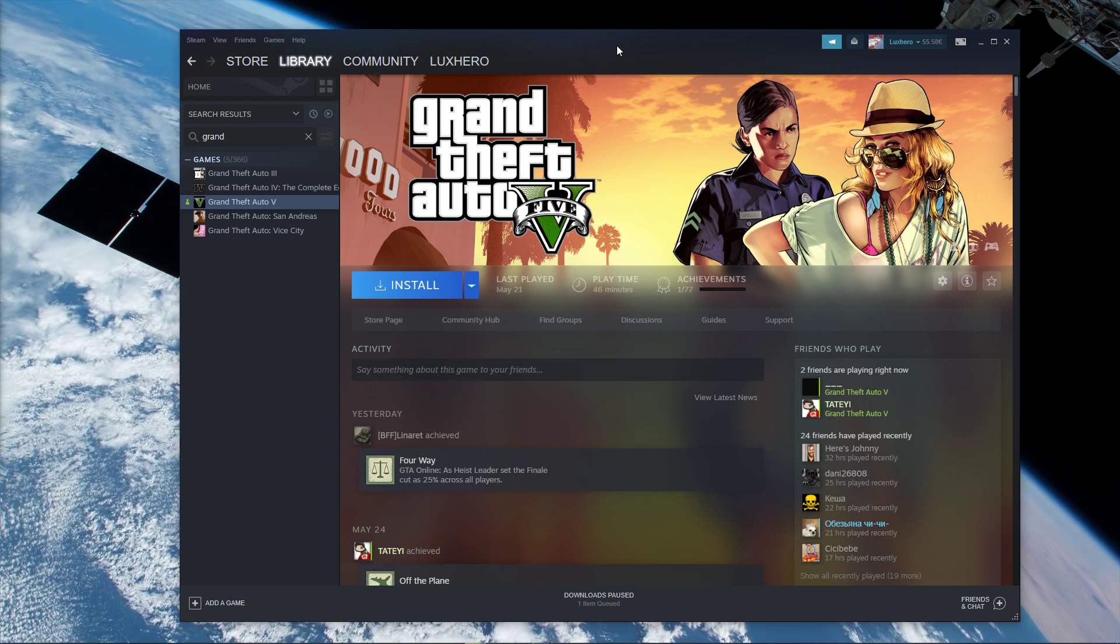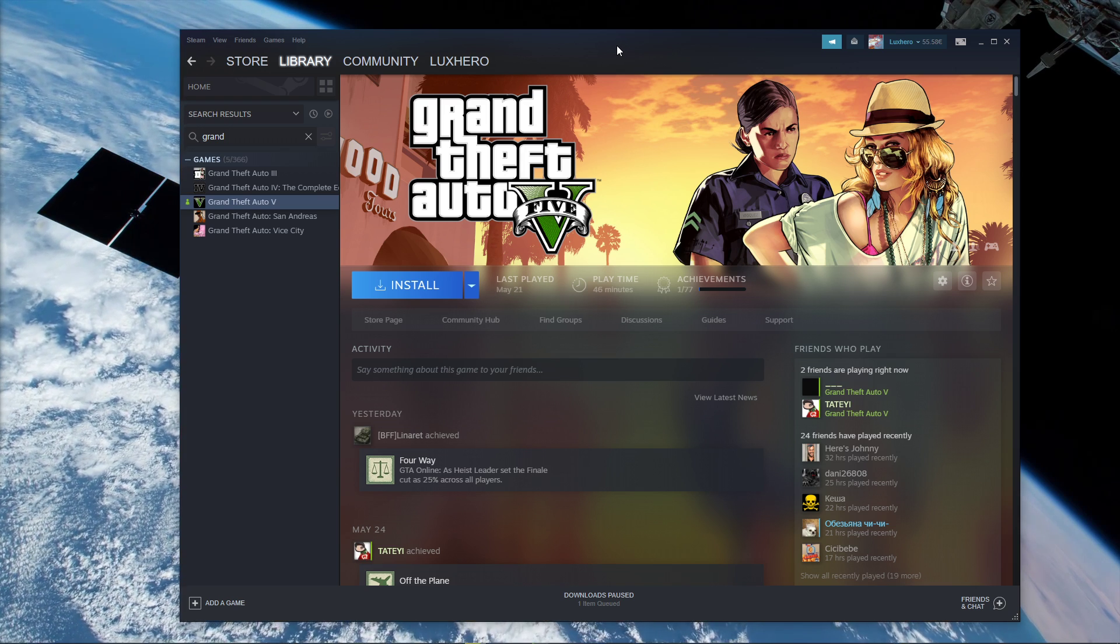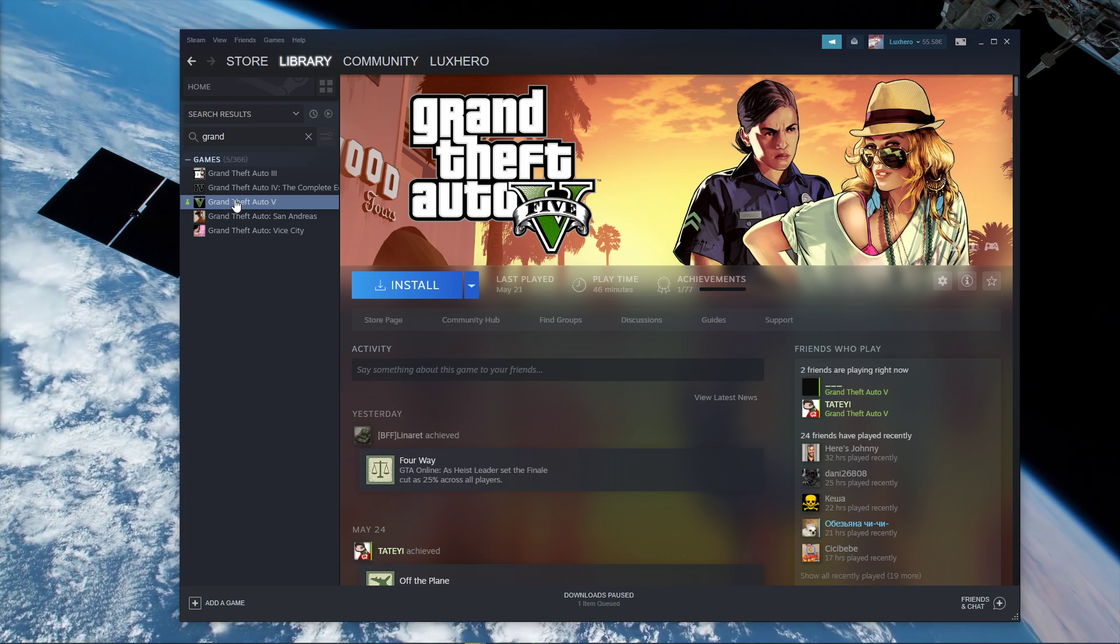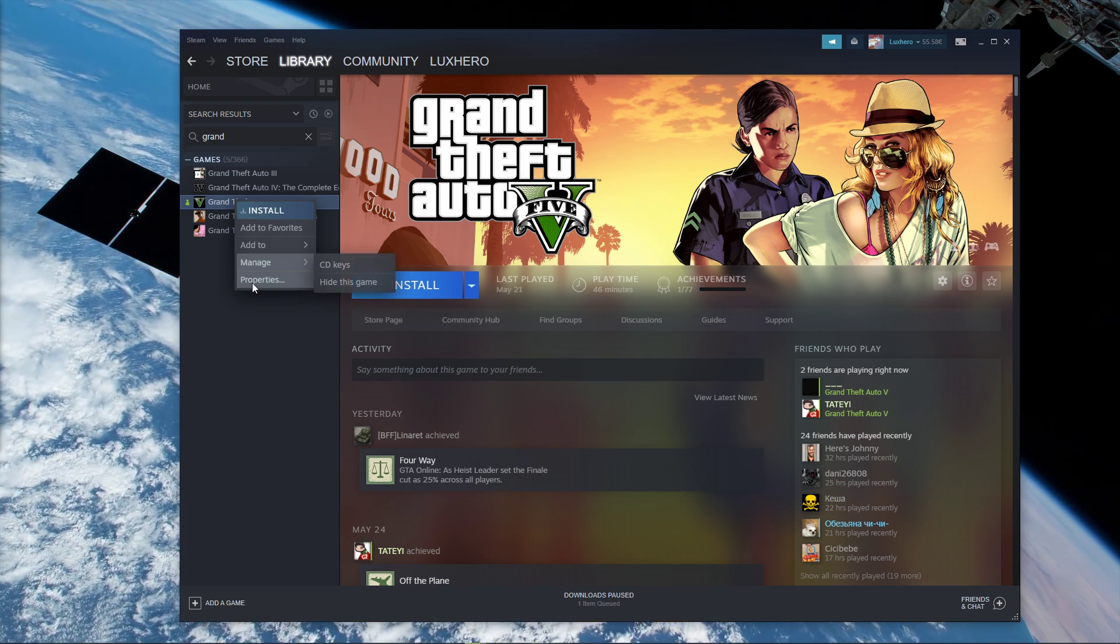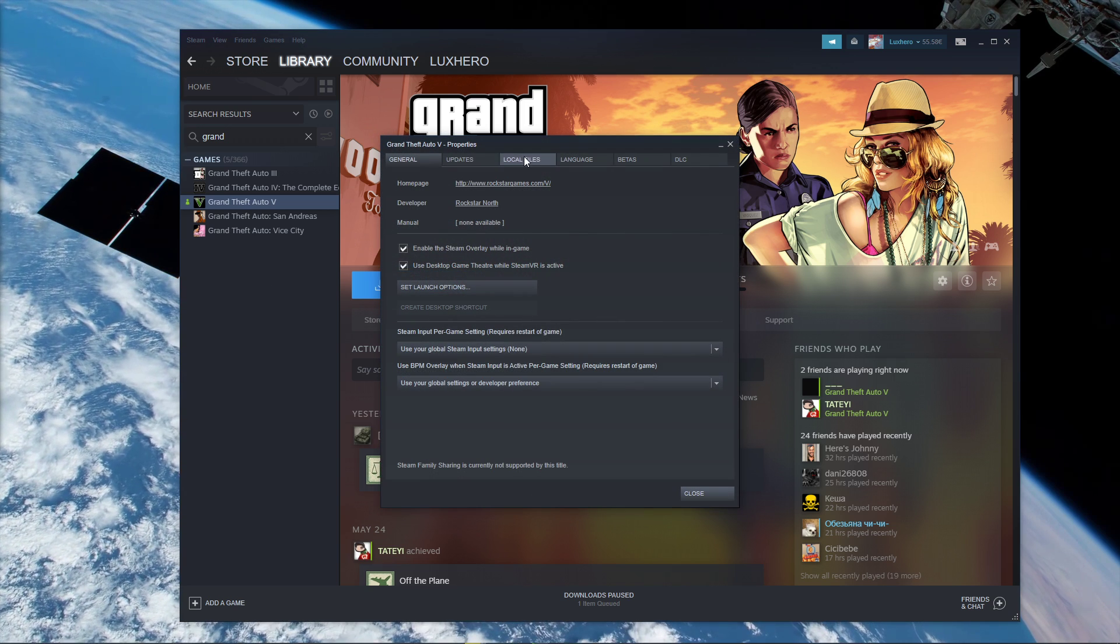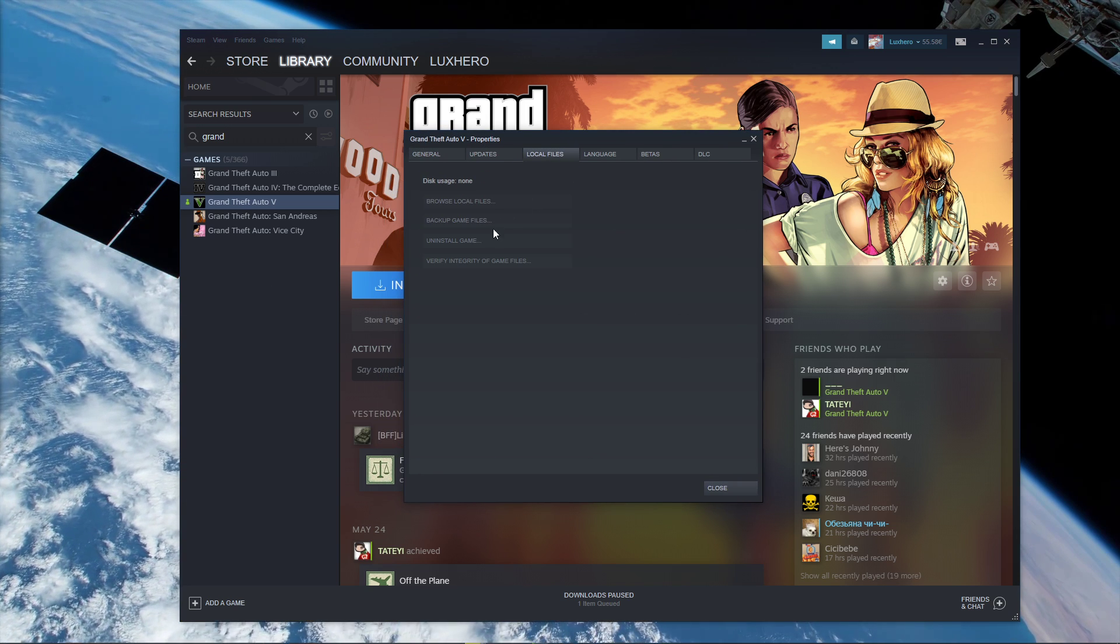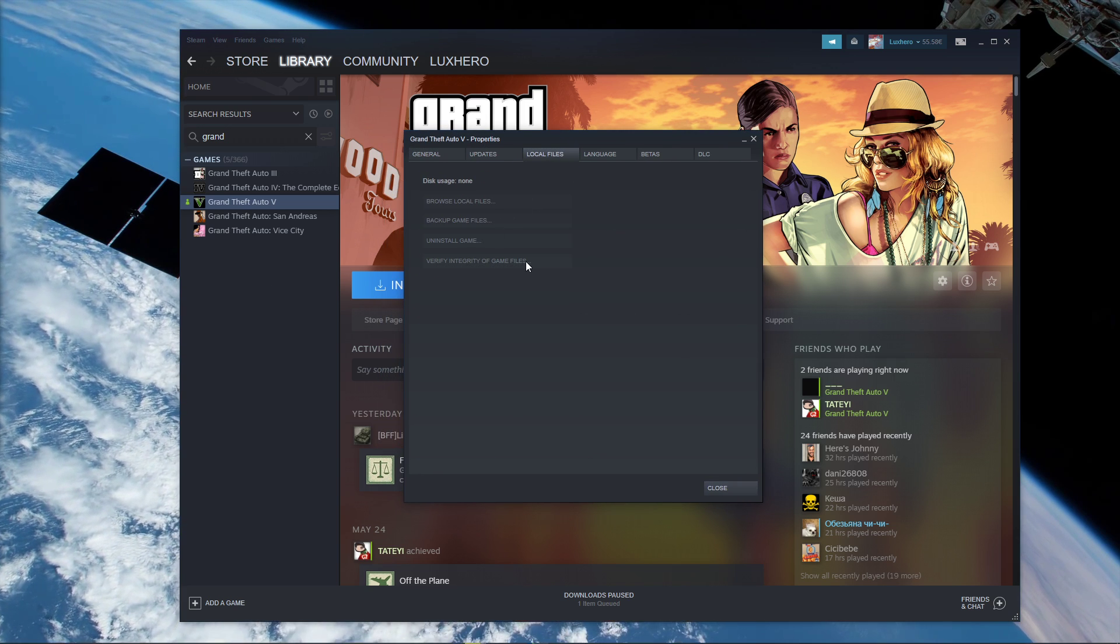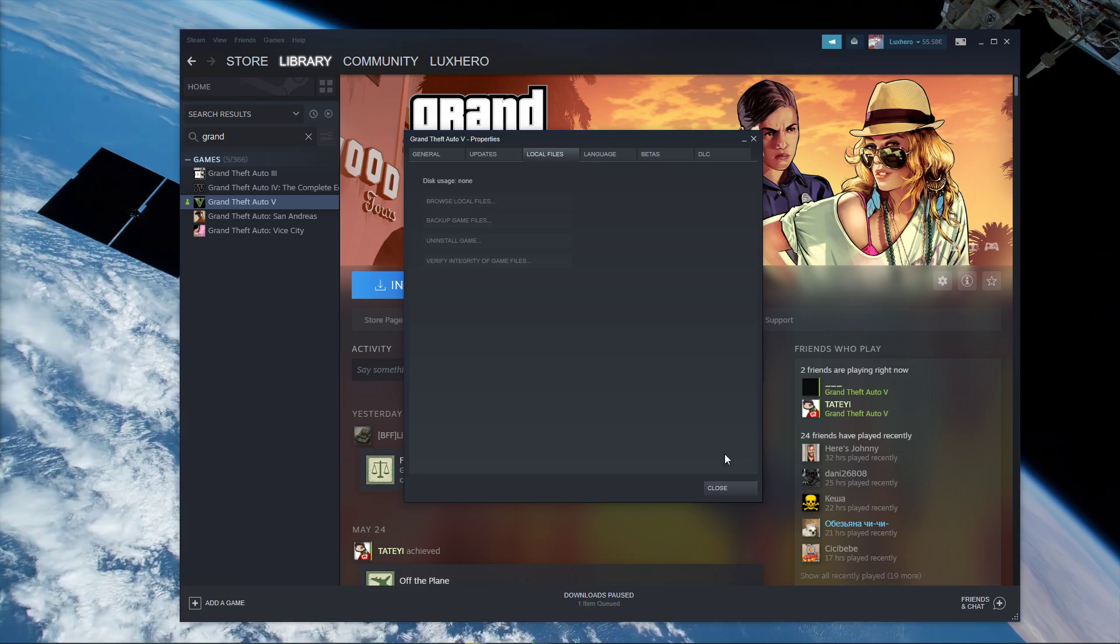In case you are using the Steam version, then right-click GTA V in your Steam library to get to its properties and, in the Local Files tab, click on Verify Integrity of Game Files.